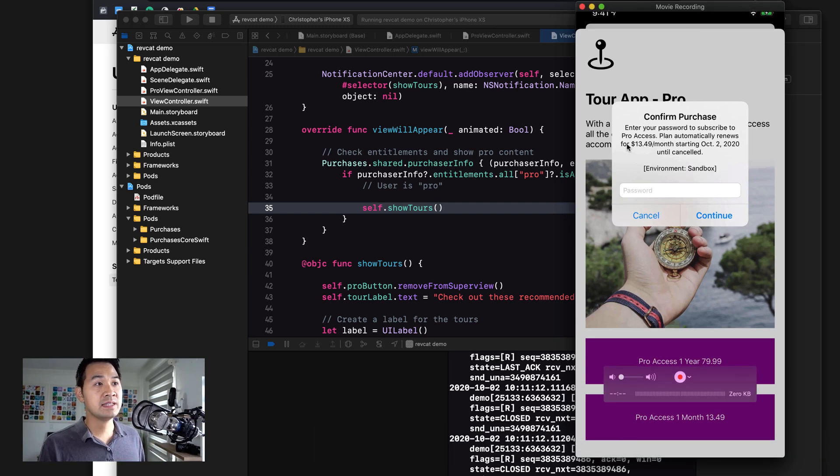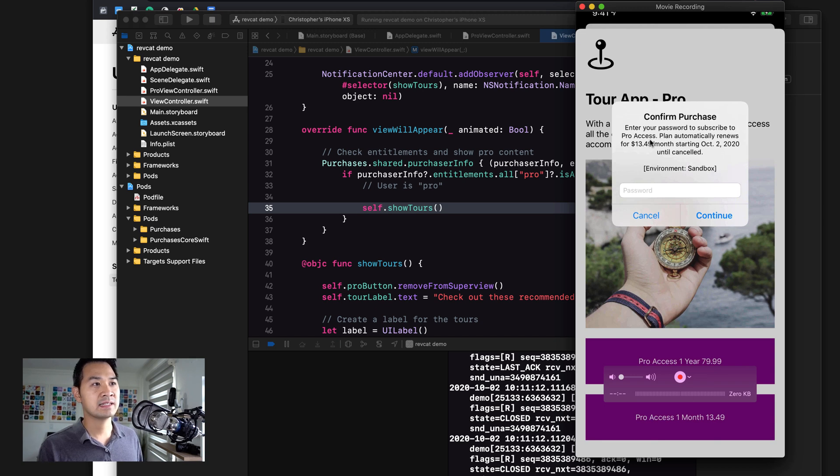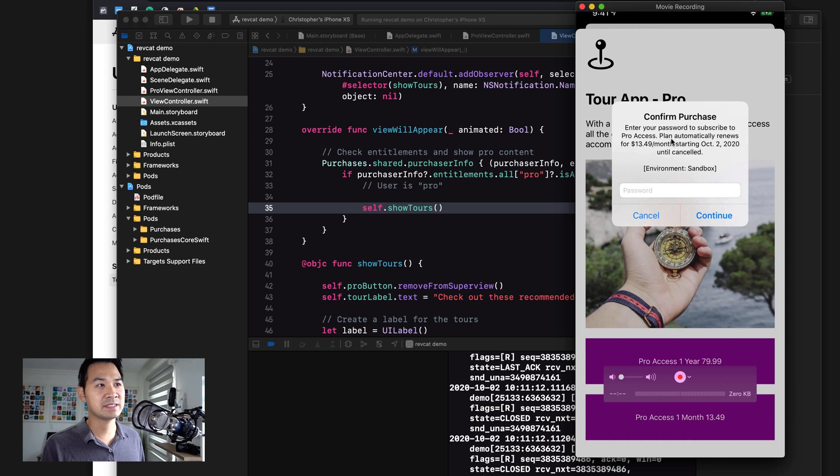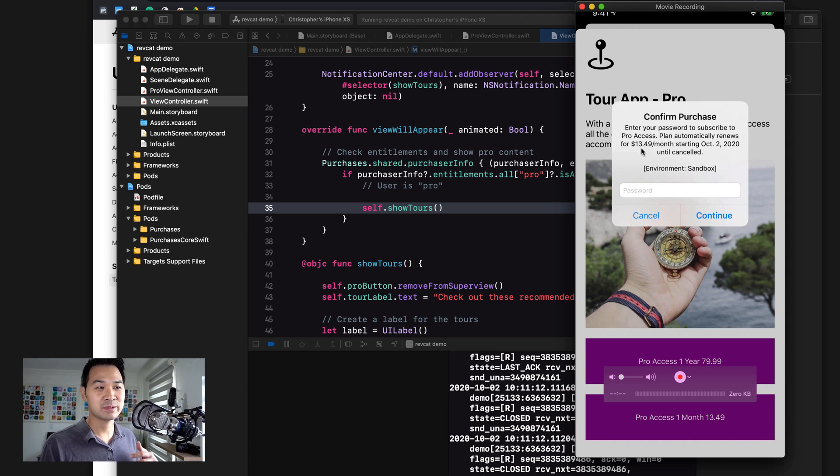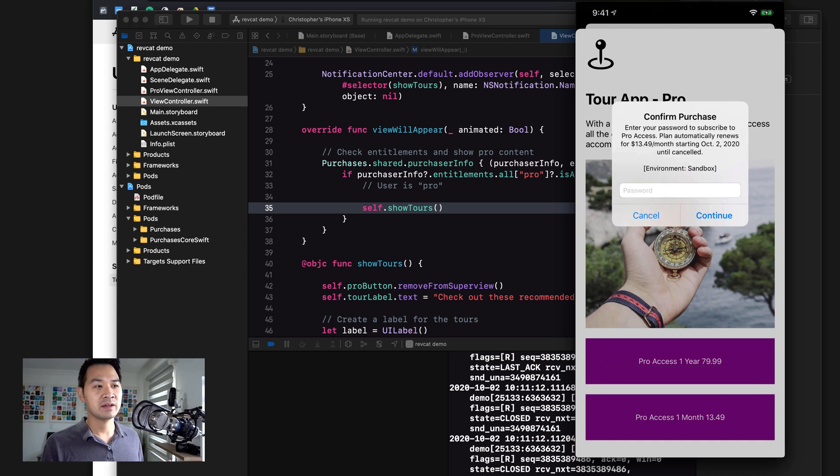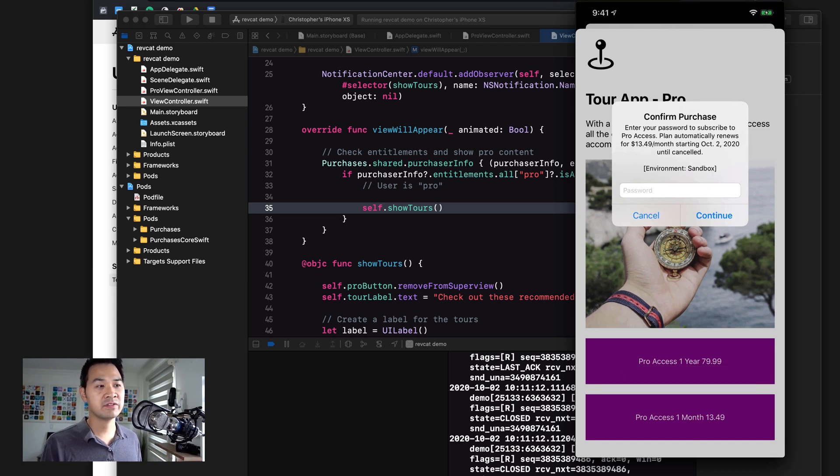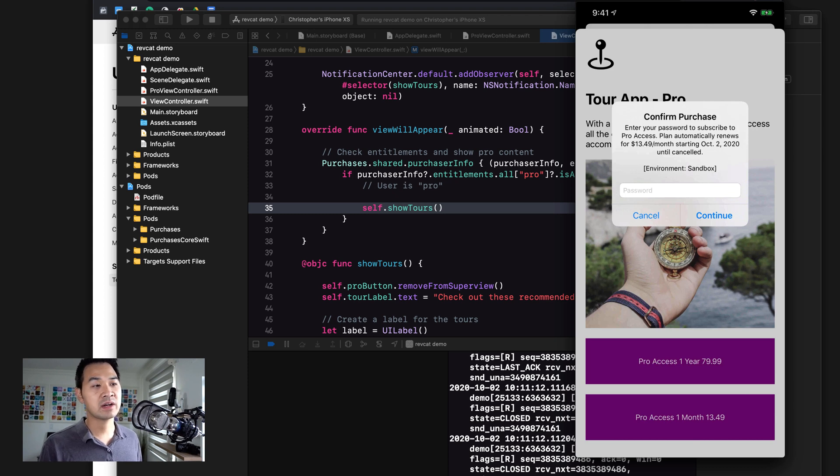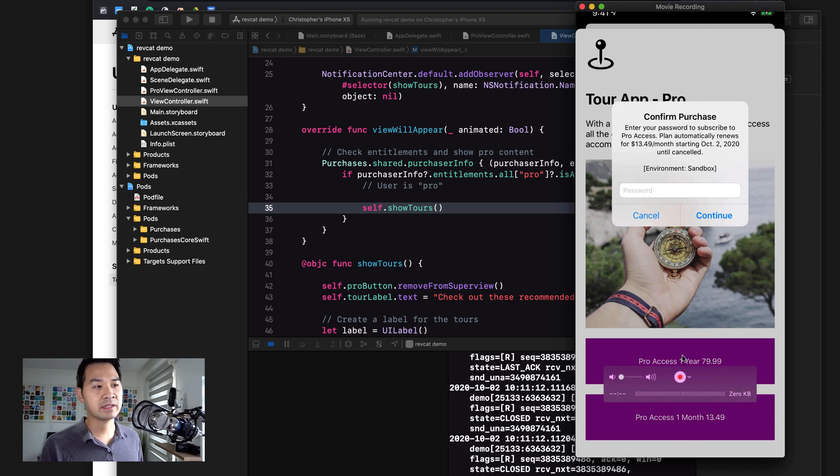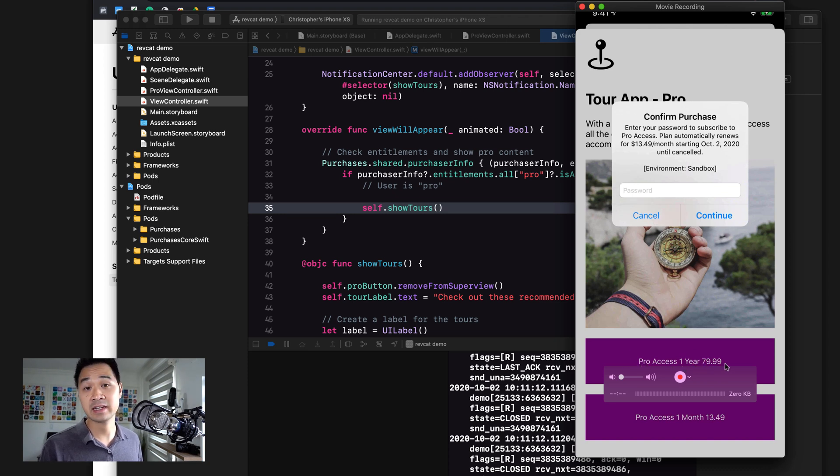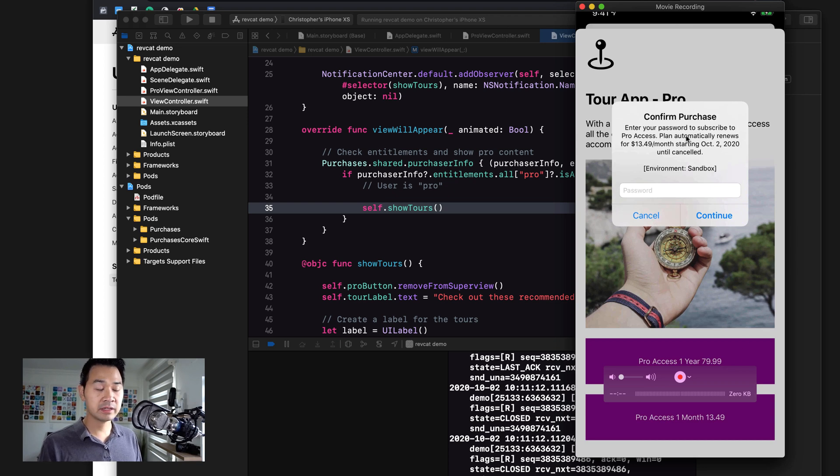So that's why you don't want to put the actual price in the product name. Because if you did that, it would say enter your password to subscribe to pro access monthly $9.99, and then it would say plan automatically renews in my local currency. It's really confusing. That's why we made special care not to put any pricing information or duration information into the product name. Instead, we dynamically generated this button string pro access one year, $79.99 in my local currency.